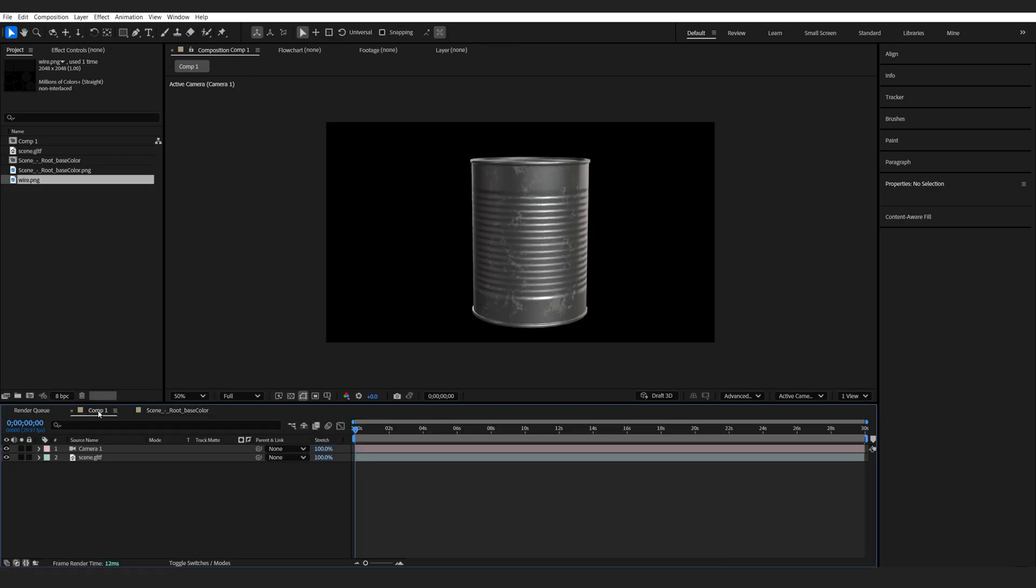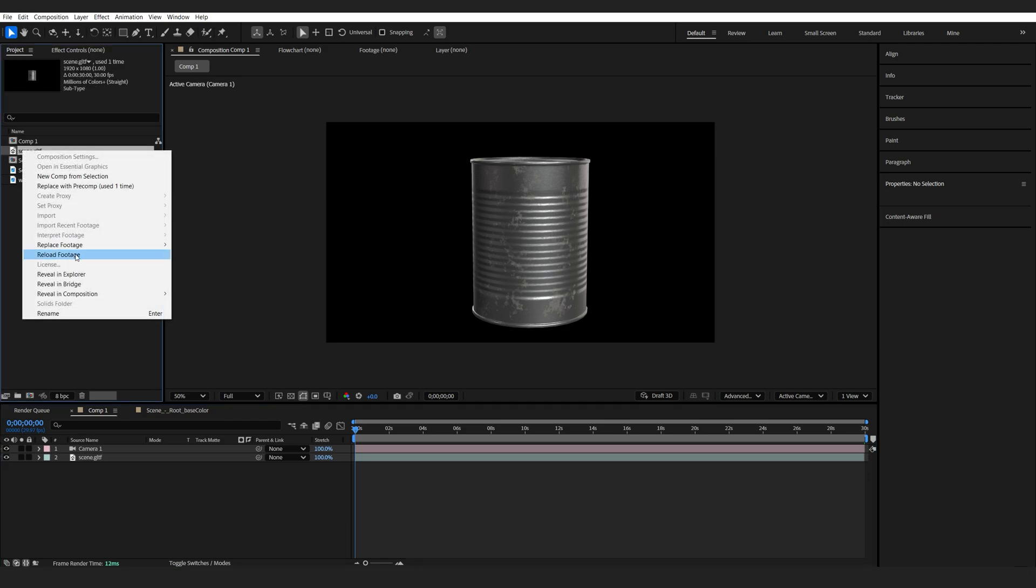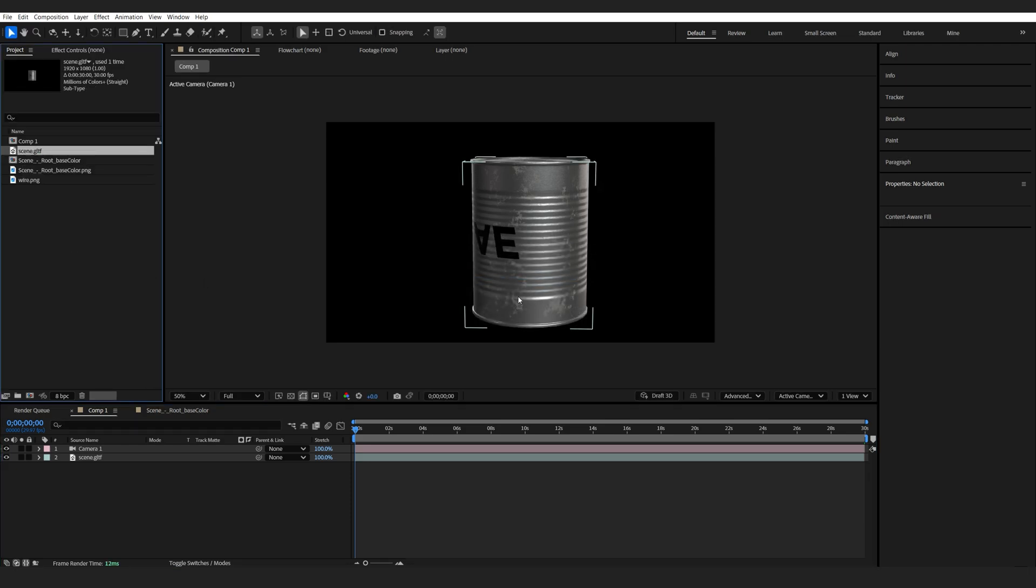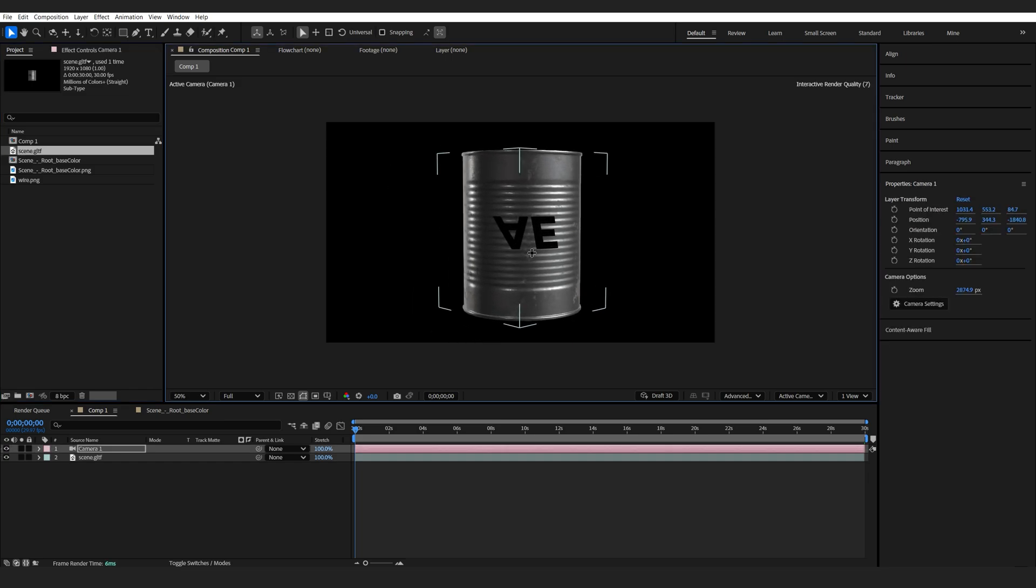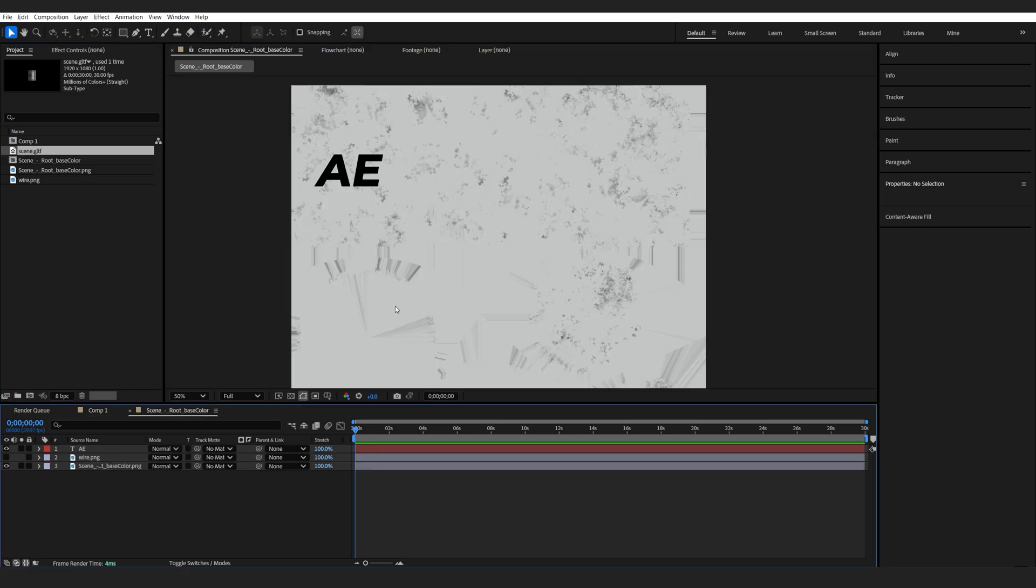And now once we go back into the main scene here, if it doesn't update automatically, just go into your model here and reload it. So now you can see that the texture is applied onto the model but it's flipped upside down.